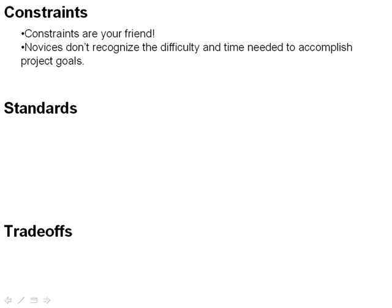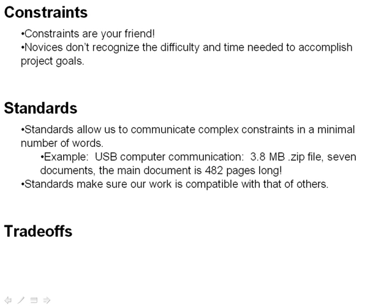Standards are simply a language term. They allow us to communicate very complex constraints in a minimum number of words. For example, if I gave you a design project that said your device needed to be powered off of the USB port and communicate with a host computer via USB, I can do that in a sentence or two, as I just did.